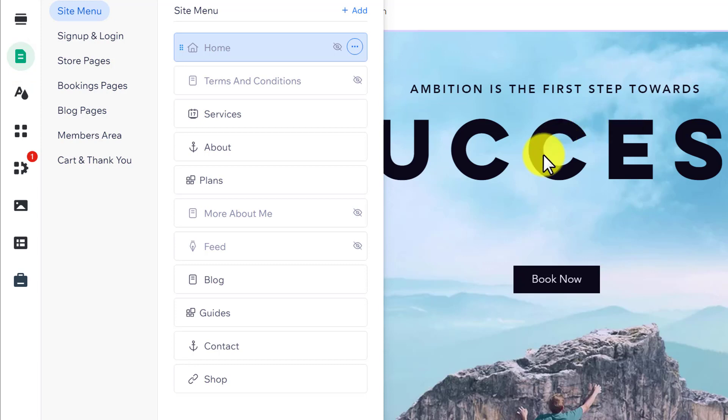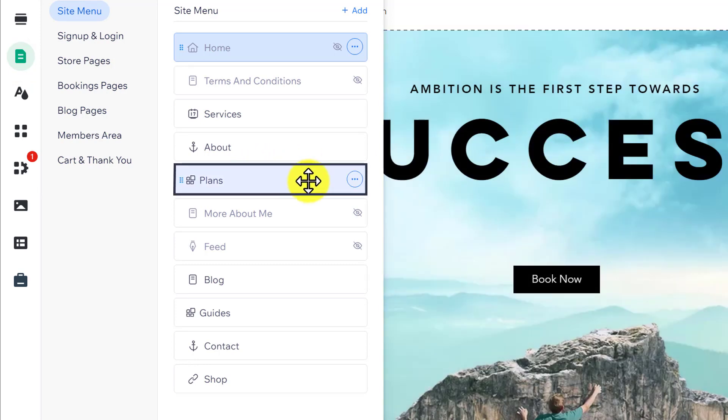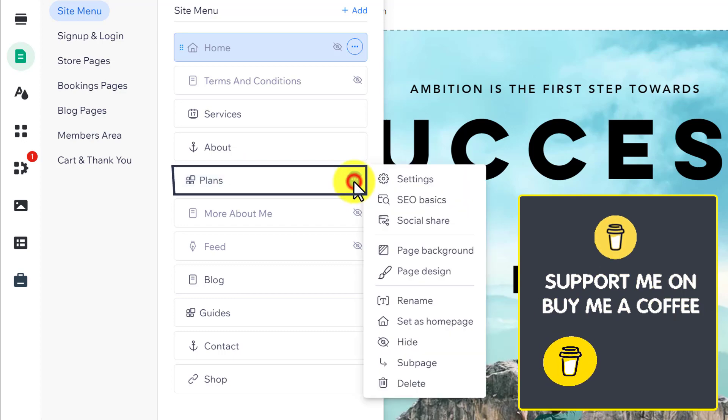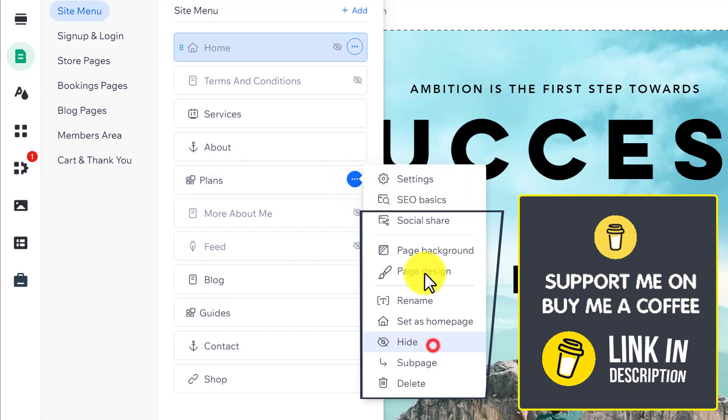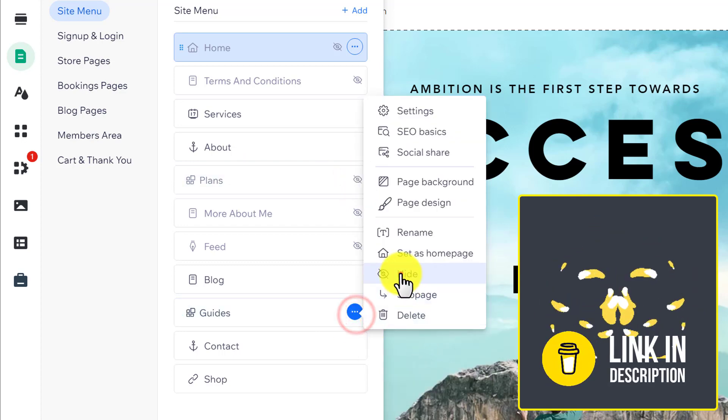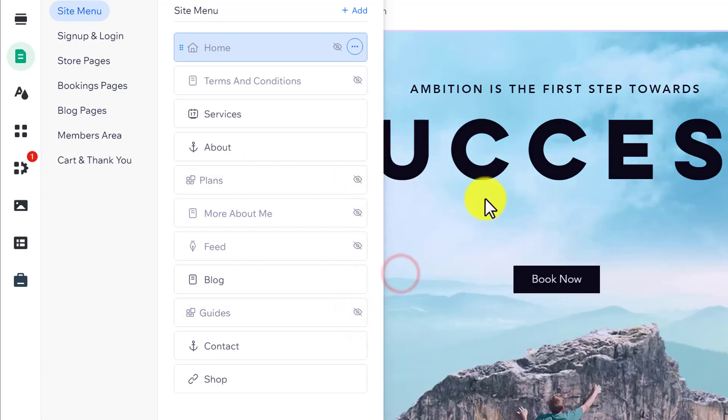To hide the page, we're going to hover over it and then click on the three dots button, and then click on hide. As you can see, our pages are now hidden.